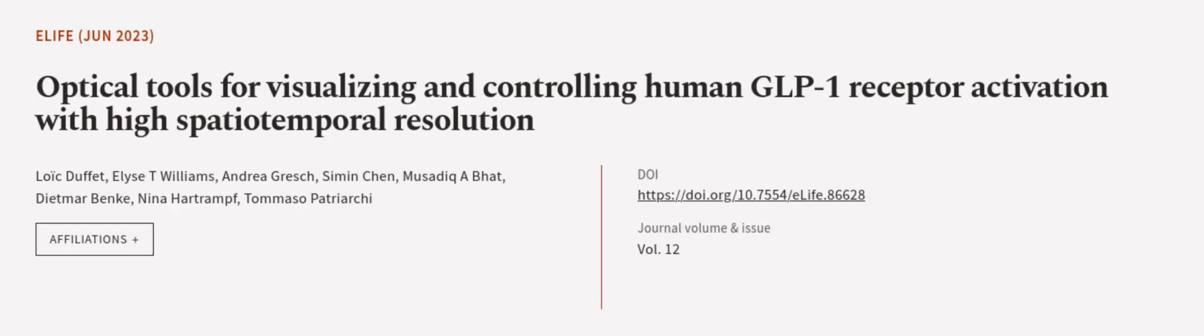This article was authored by Loic Duffet, Elise T. Williams, Andrea Gresh, and others. We are article.tv, links in the description below.